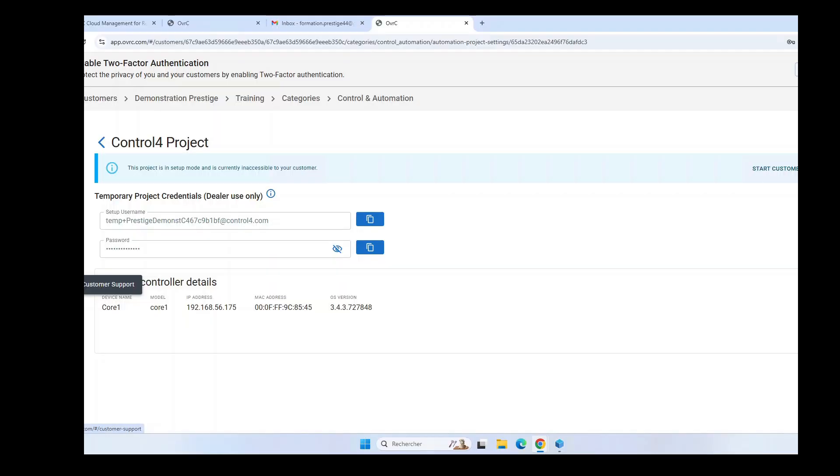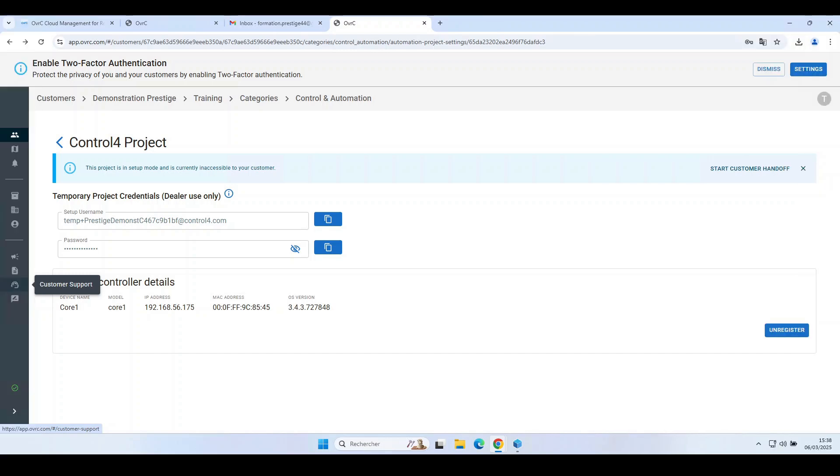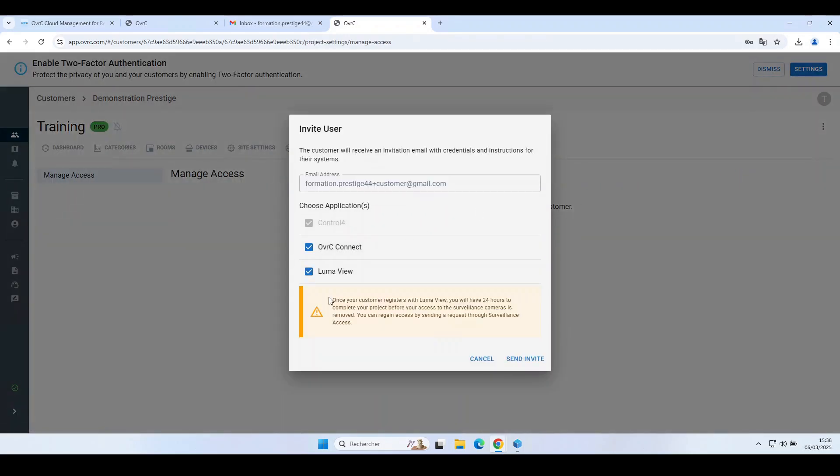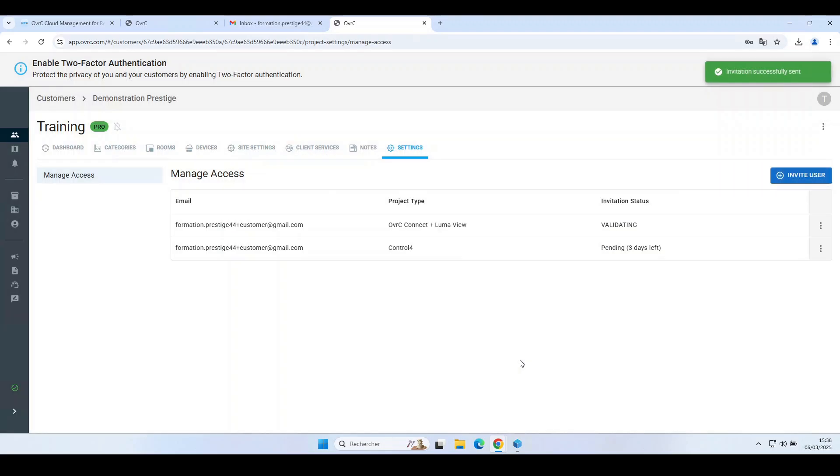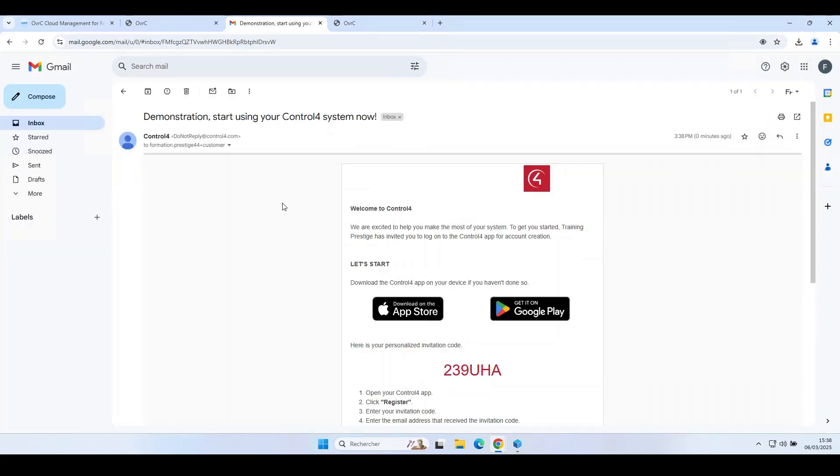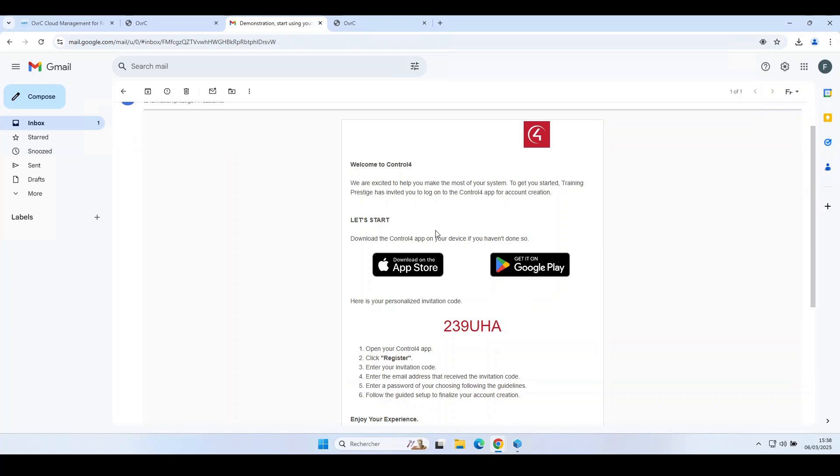Once you've completed your installation, it's time to hand over to the client. In the Categories tab, select Manage. In the blue bar, click on Start Customer Handoff. Select the applications that will be useful to your customer depending on his installation, then click on Send Invite. Your customer will receive an email with instructions on how to log in and set his or her own password.